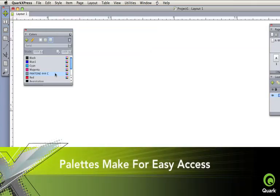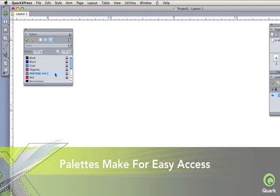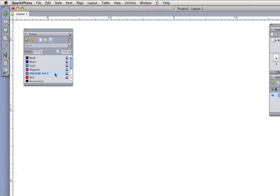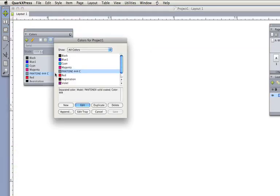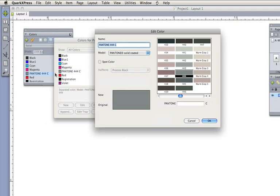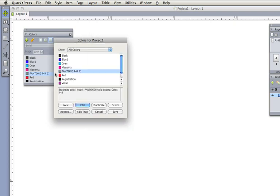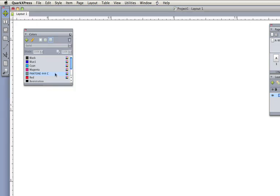Palettes make for easy access to virtually everything. These always-active palettes let you interact with or without a selection. Create colors, edit style sheets, add and move layers, all without modal dialog boxes.